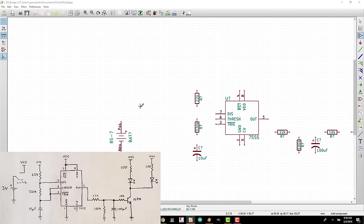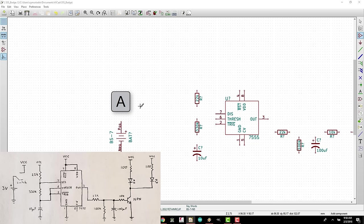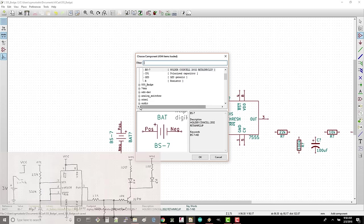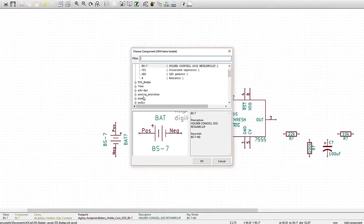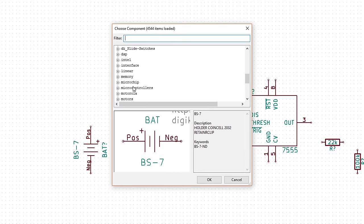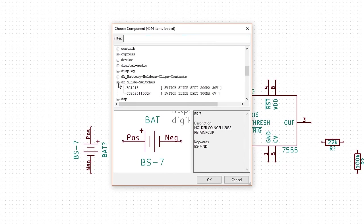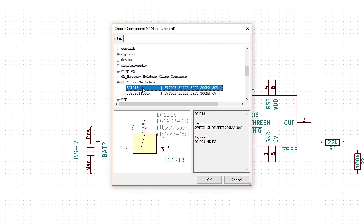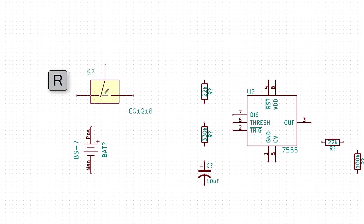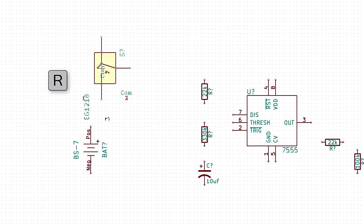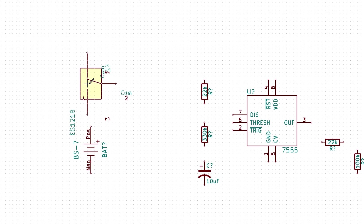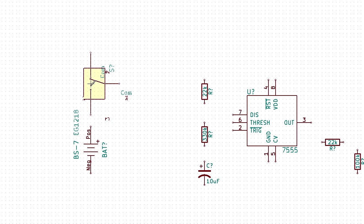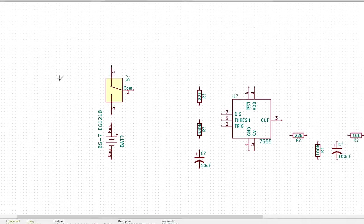Press A again and expand the DK slide switches library. Select the EG1218. This is the three terminal single pole double throw switch that we'll use. Click OK. Rotate it so that pin 3 is facing down and place the part just above the battery symbol.